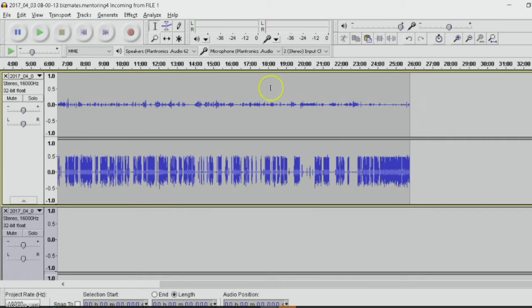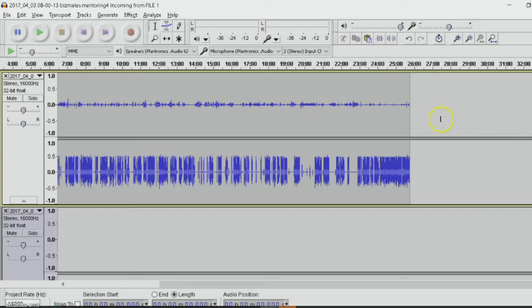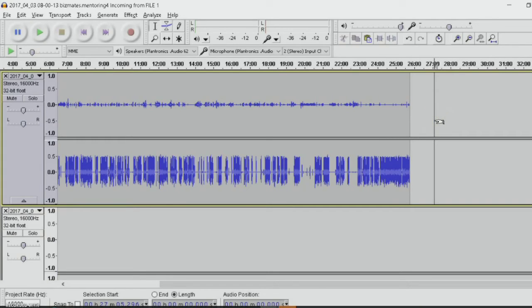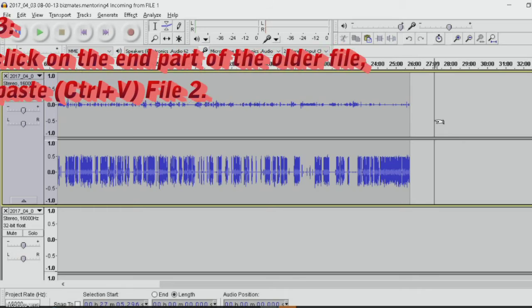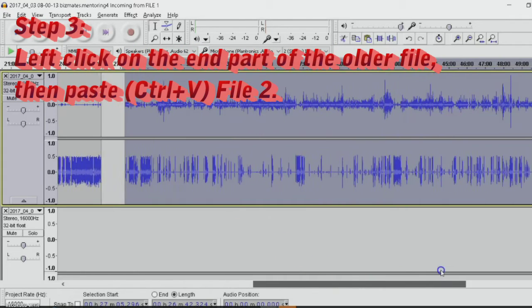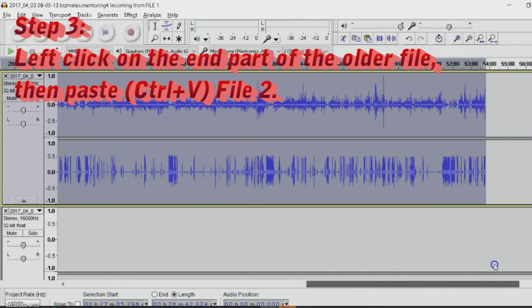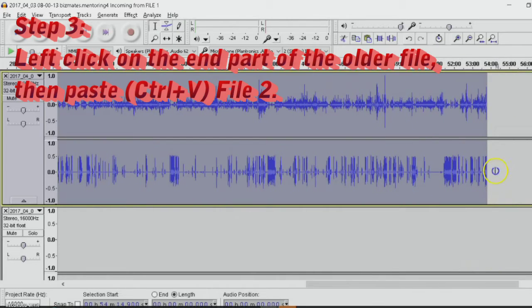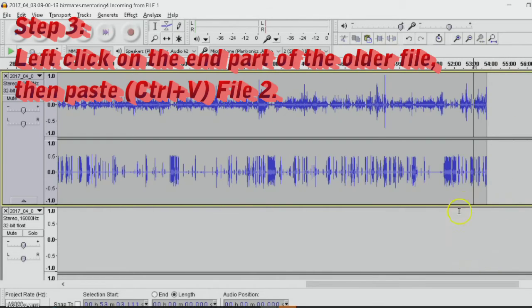On file one, left click here. Control V. And there's your file. So that is the consolidated file.